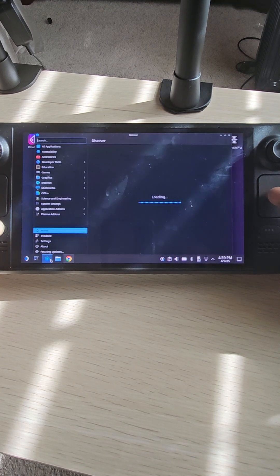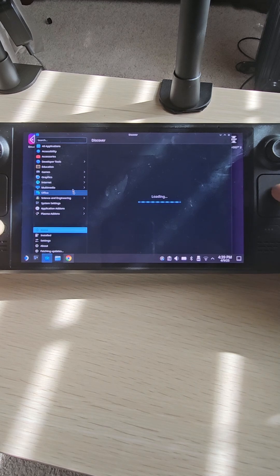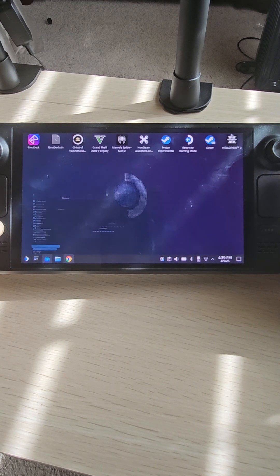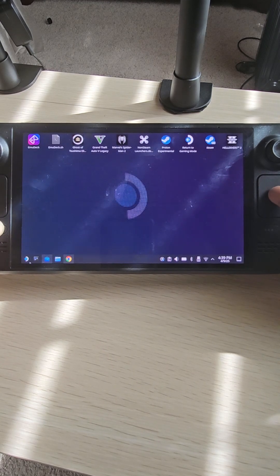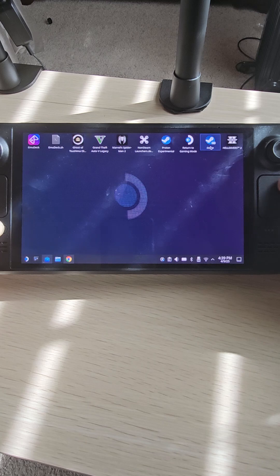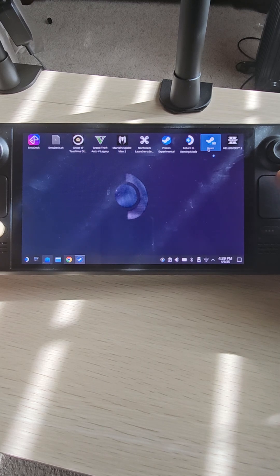But once you do that, you then want to add it to Steam. That's pretty simple to do. All you have to do is just open up Steam here.